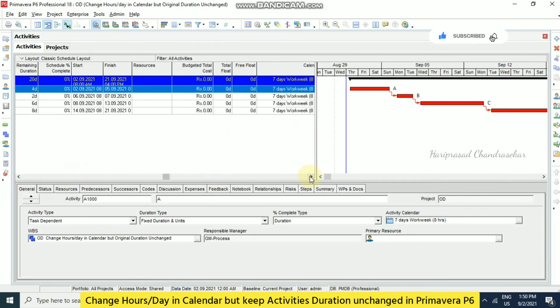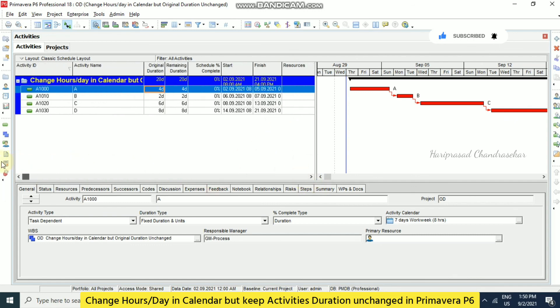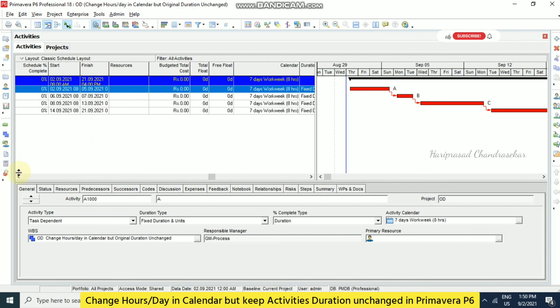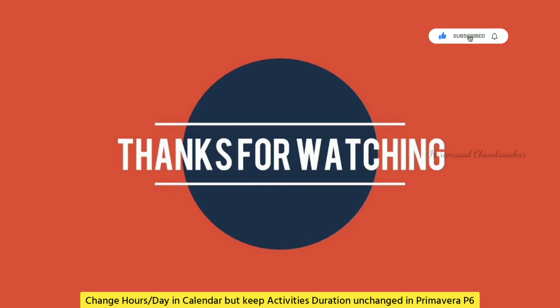Close it. So like this we can do many changes. In spite of changing the calendar, we can keep our original duration unchanged. So there is no other solution. Only we can use this global change tool. So make use of it.